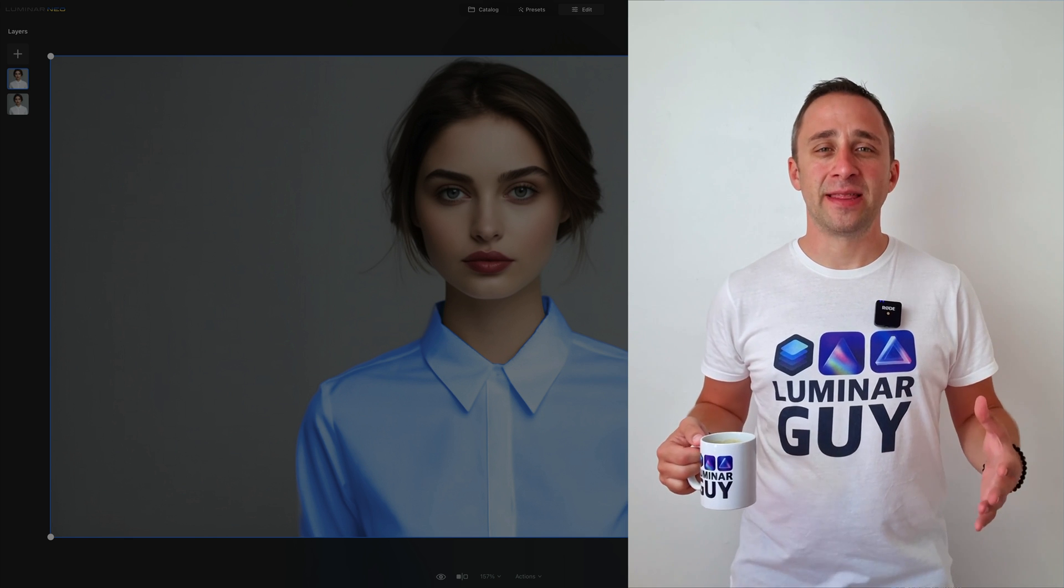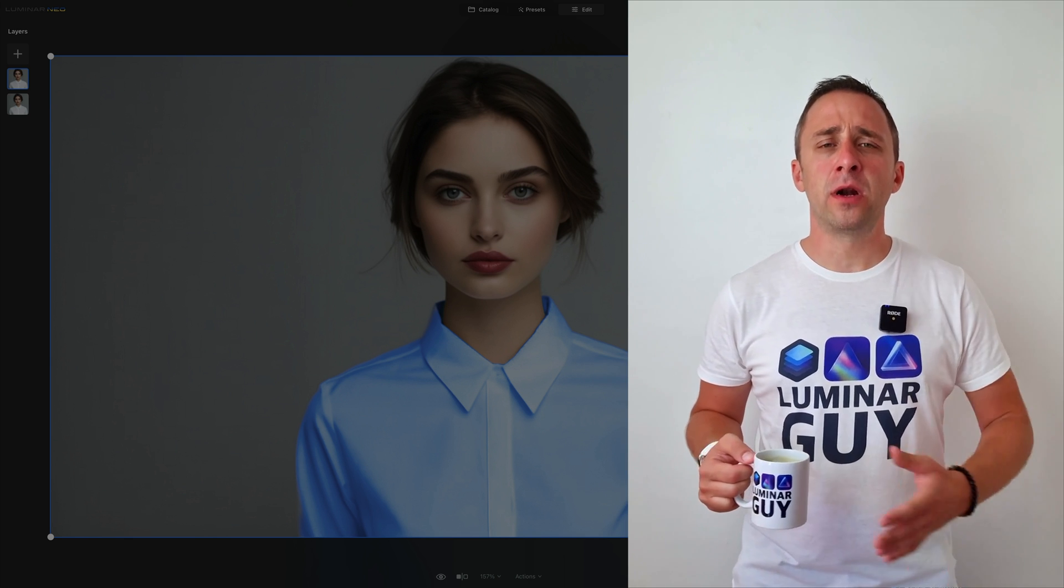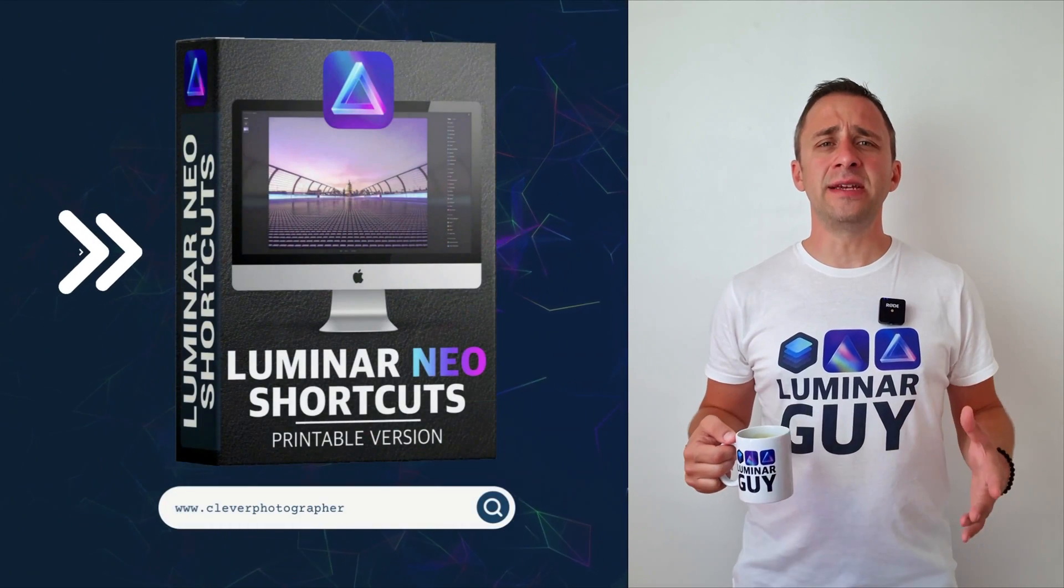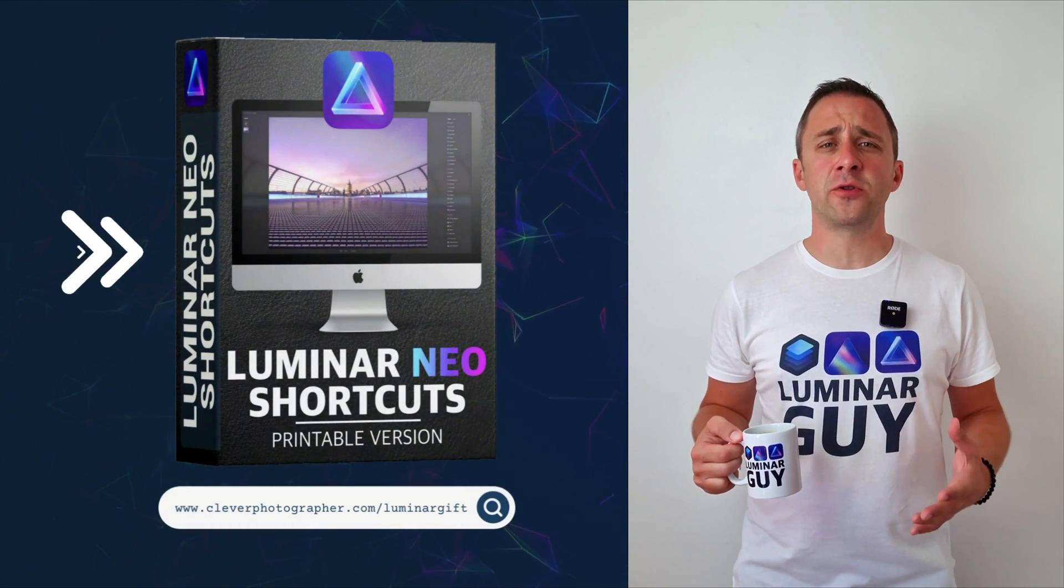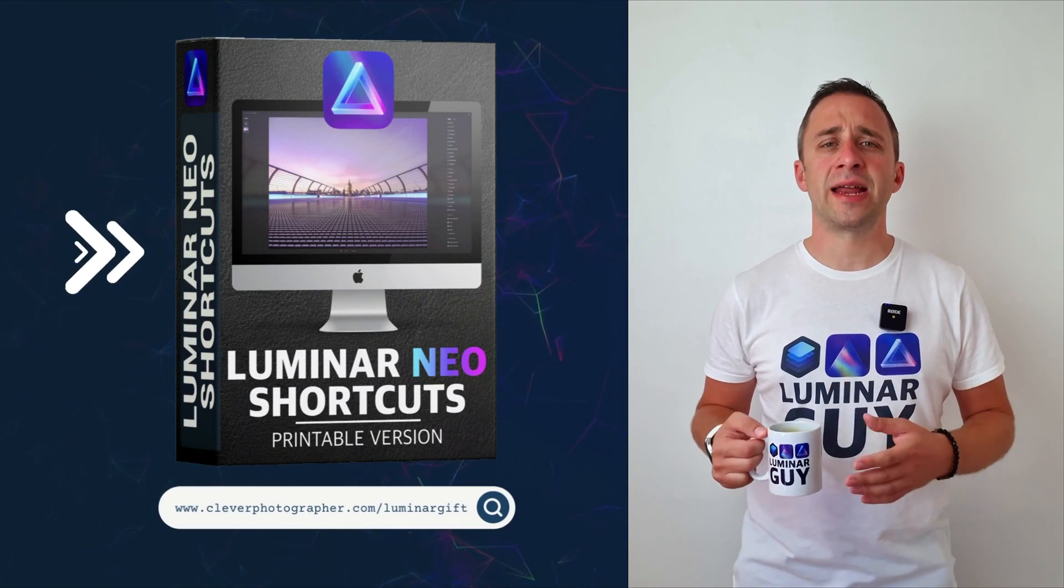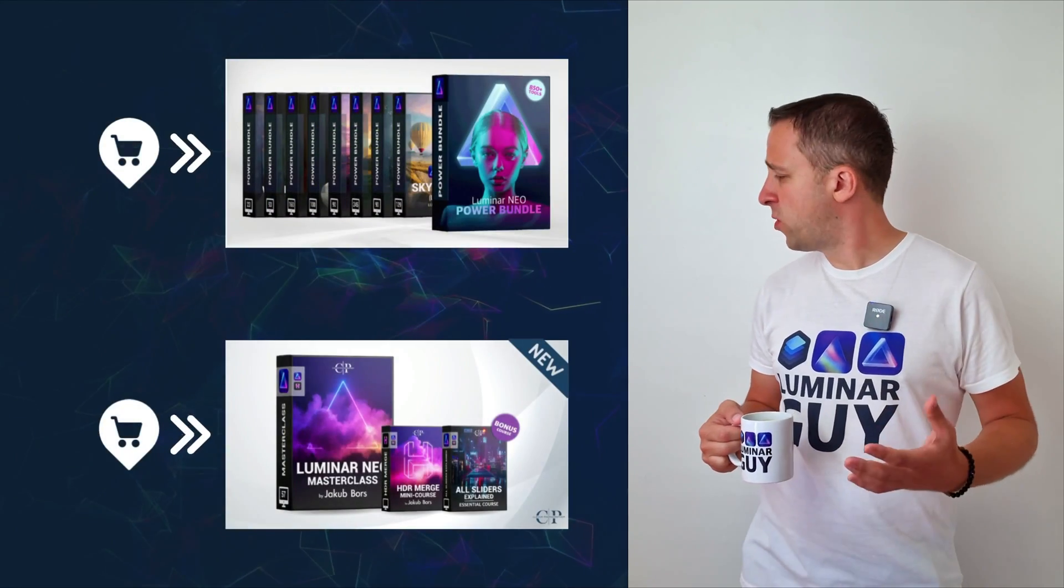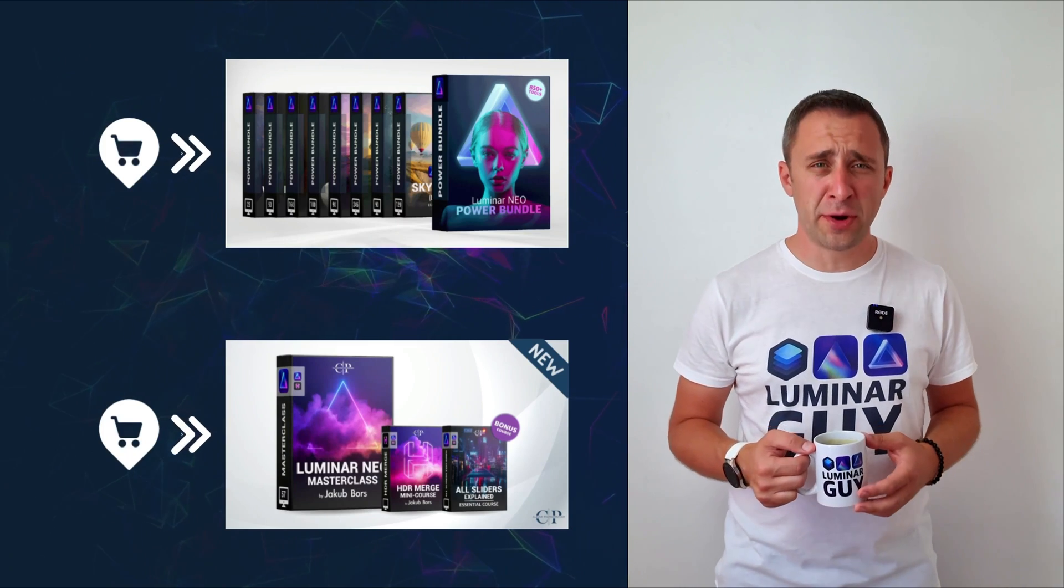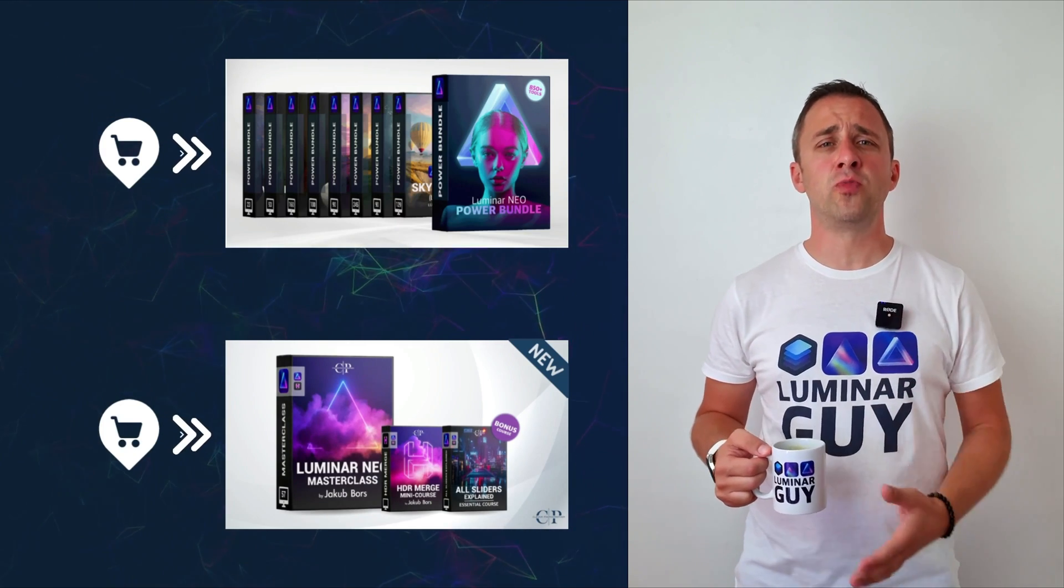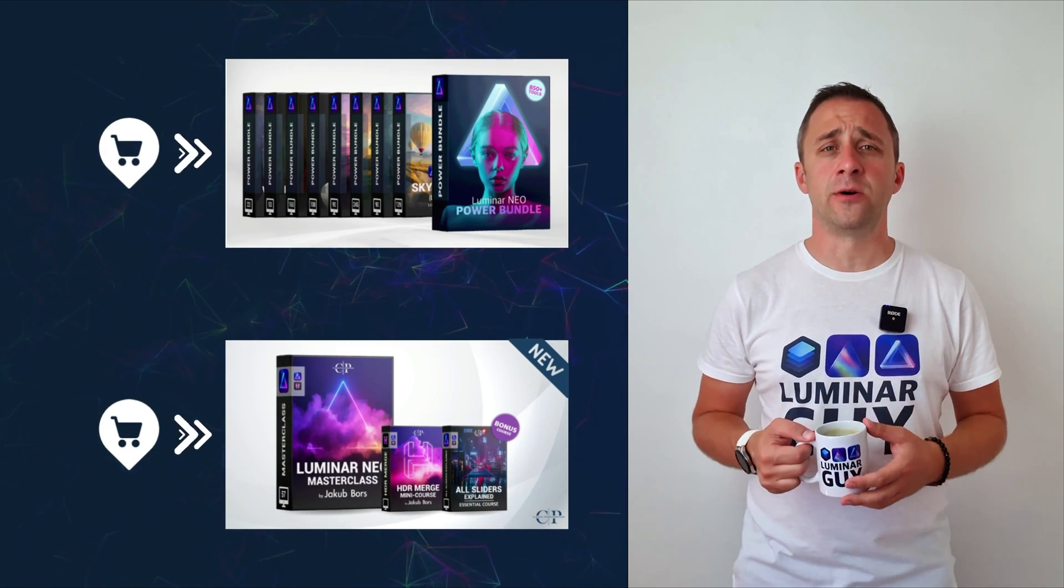And there you have it. If you want a copy of our popular Luminar Neo shortcut cheat sheet, there is nothing easier than heading to our website www.cleverphotographer.com/luminargift. While you're there you can also check out one of our popular Luminar Neo products or you can stay here and watch more videos about Luminar Neo.